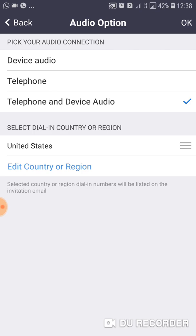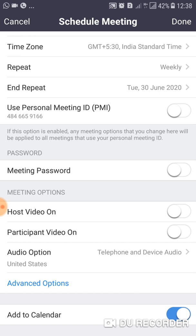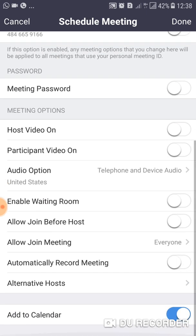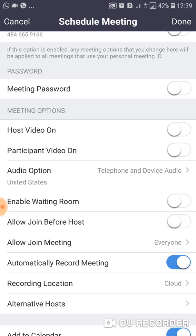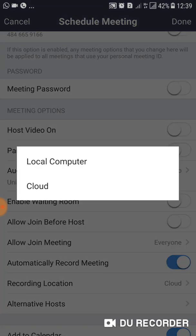Once you are done with audio, you have Advanced Options. You can enable a Waiting Room — participants will wait there and you can see who is joining and invite only those you want. You can also enable Allow Join Before Host. If you want to record the meeting, you can set it to Automatically Record, with options to record on your local computer or in the cloud.